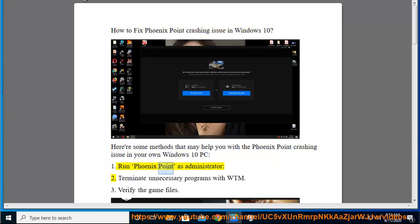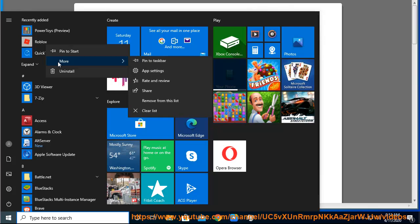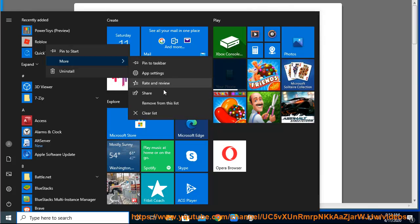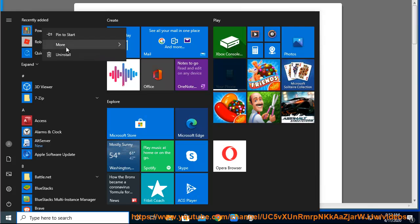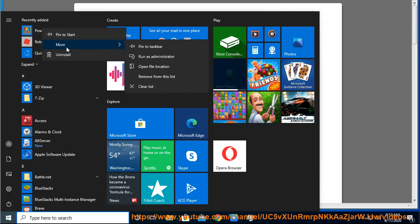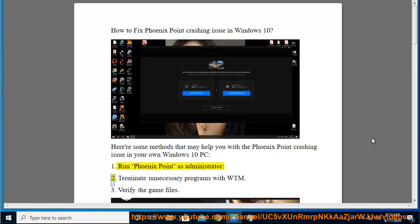1. Run Phoenix Point as Administrator. 2. Terminate unnecessary programs with WTM.